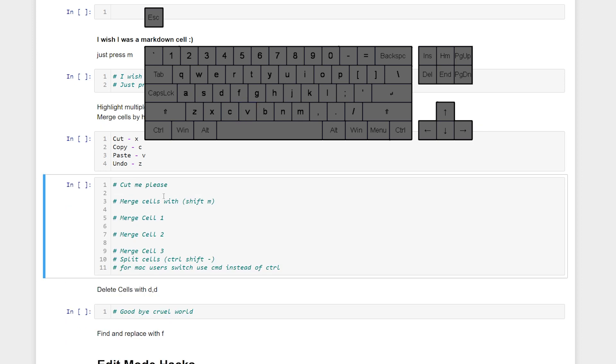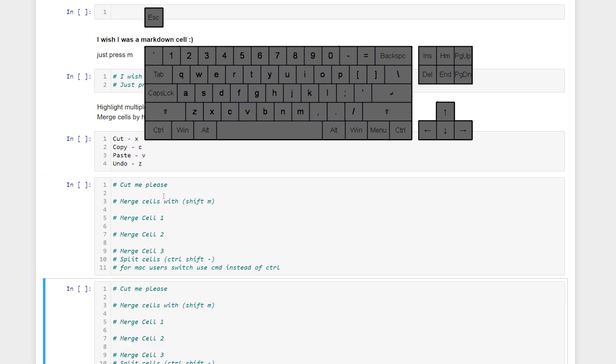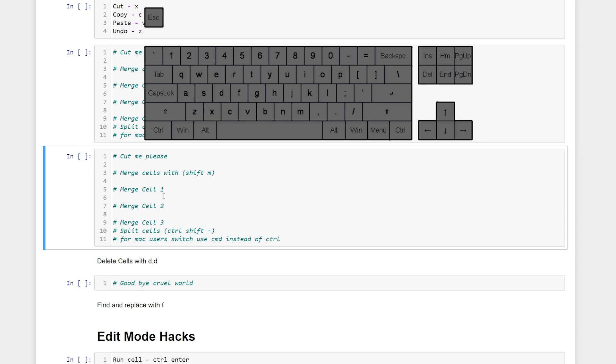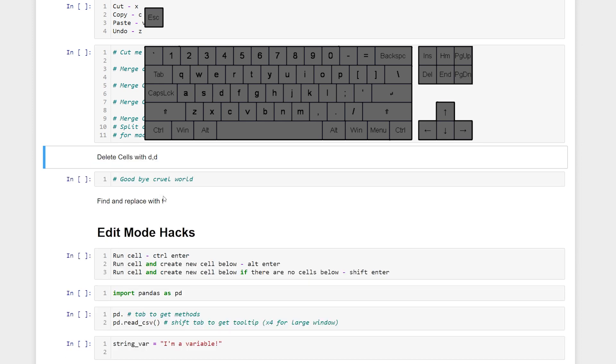We can also copy it with C and then V. Now we have a duplicate so we might want to delete that cell. We can do that with DD and it's deleted.